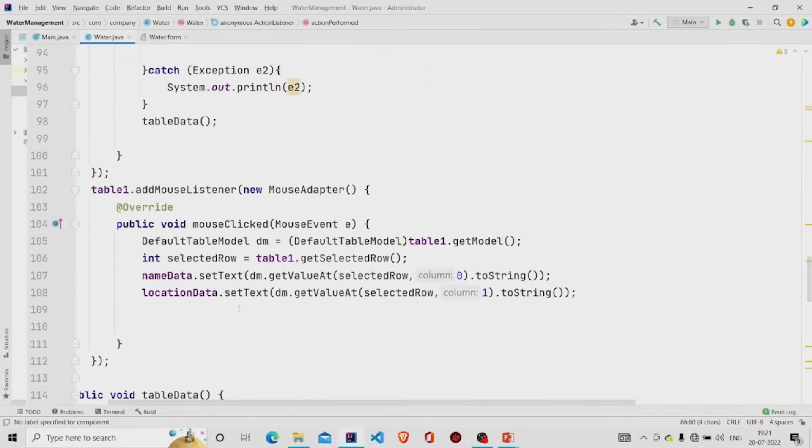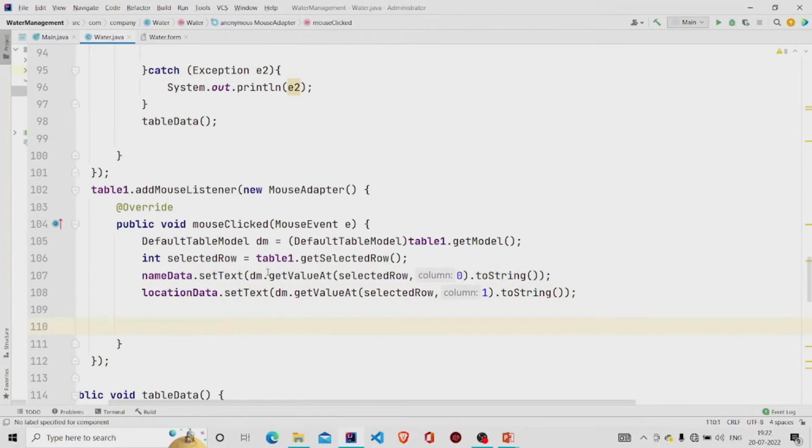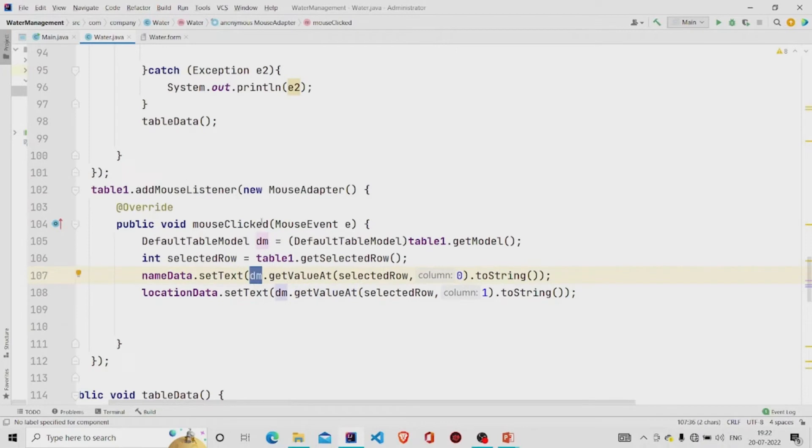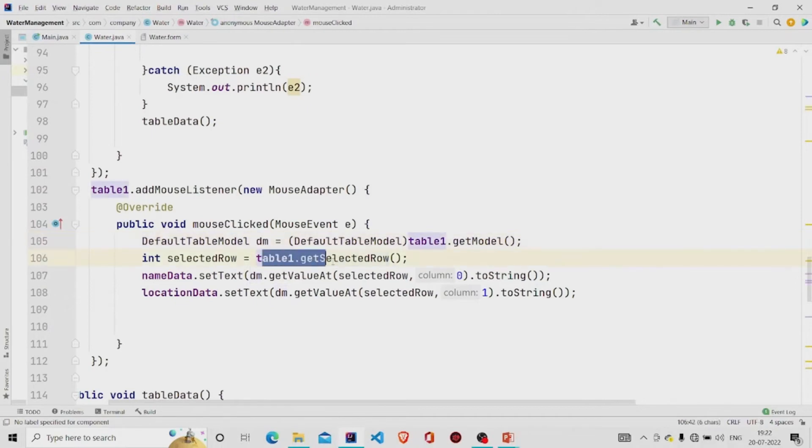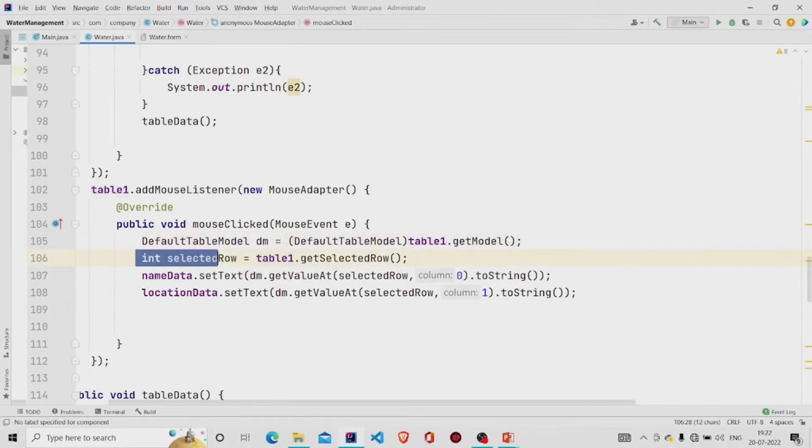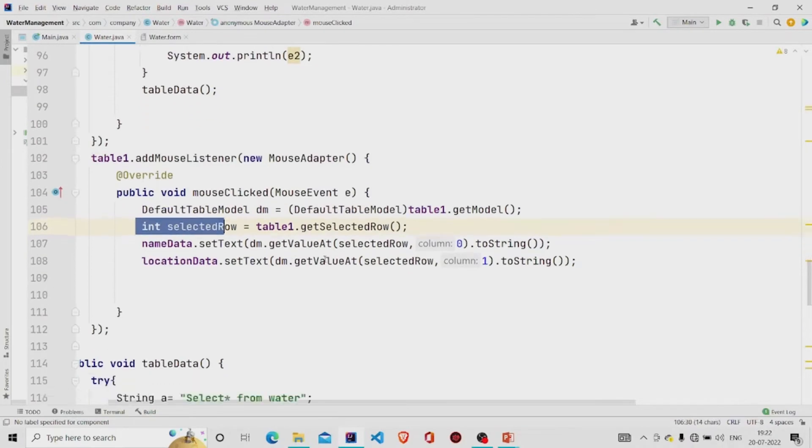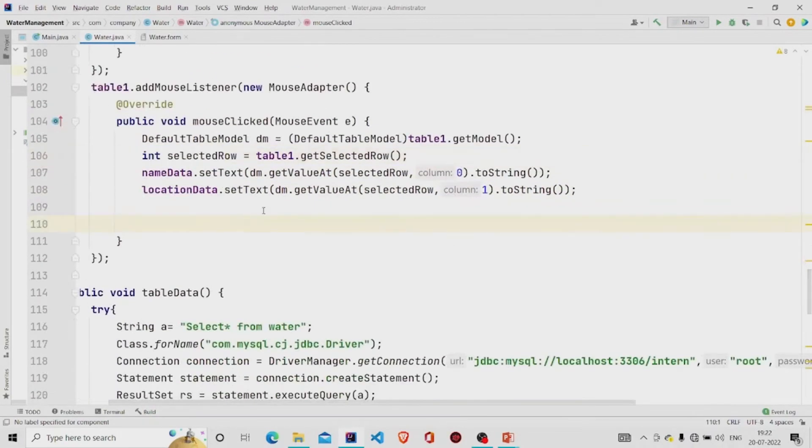I am just getting the data of name and location stored in the table and using this getValueAt method from the variable dm which is of type DefaultTableModel. Getting the model first and storing in this variable and getting the selected row. It will be of type integer, so storing it accordingly, and then I am passing the selected row and the column number.